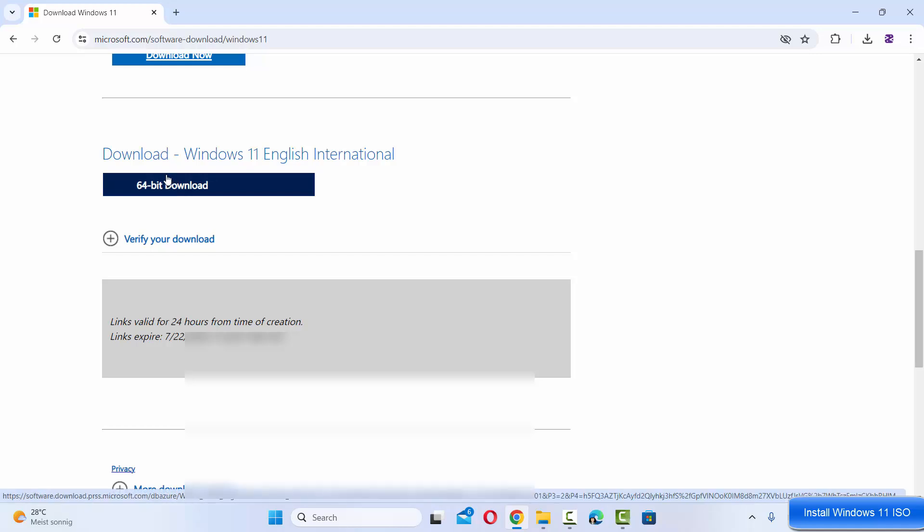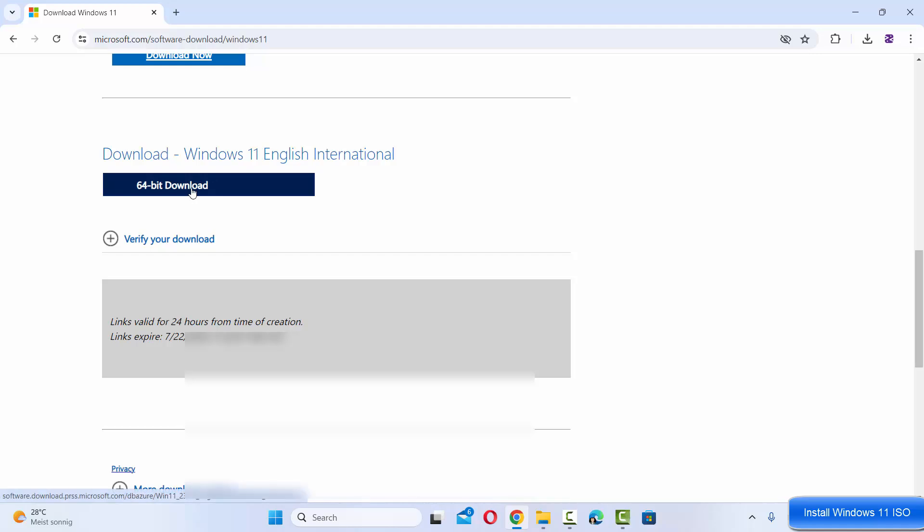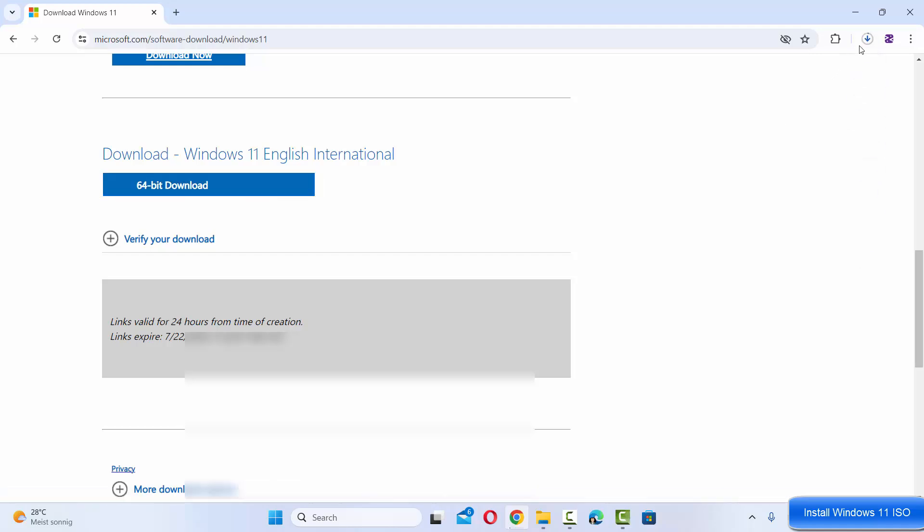You can see download Windows 11 English international. We are going to click on this download button which is going to start the download of this ISO file.